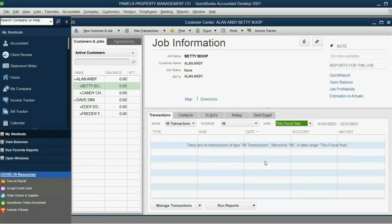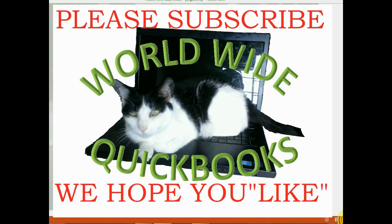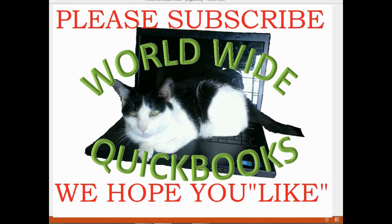So, right away, you can see how QuickBooks makes property management easier than any other industry software. We'll see you next time.